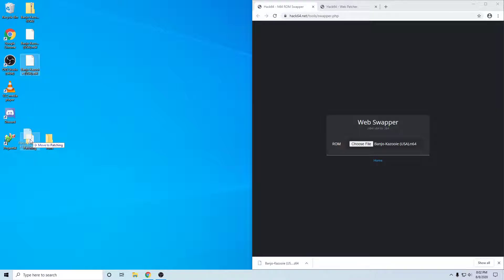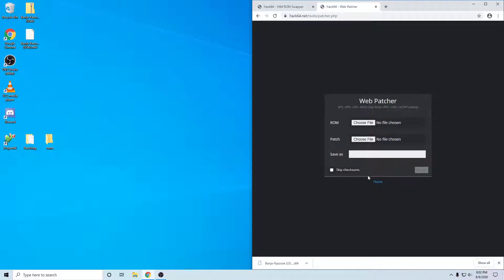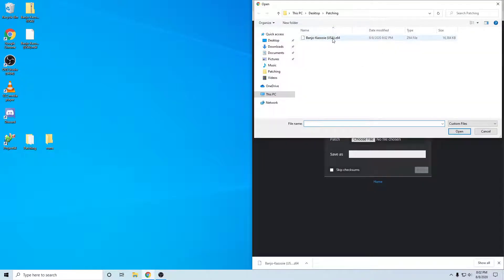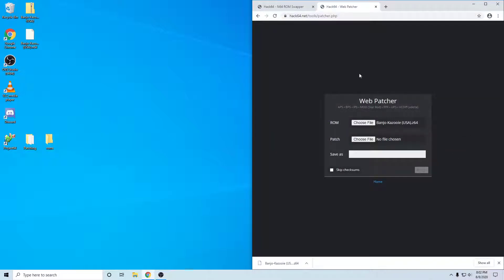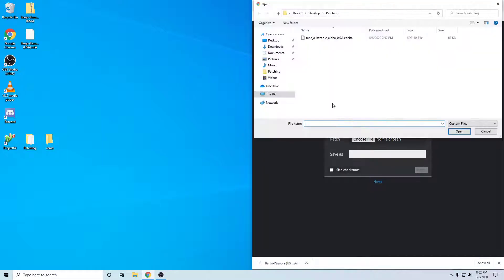I'm going to go ahead and put that in a patching folder. Now what we want to do is patch the file, so we need to choose a ROM. We're going to choose the .z64 — that's the ROM. This is the website by the way, these will be in the description. Then choose the patch — this is the .xdelta. This is just the patch that you'll get from wherever; in this case it's from a Discord server that has the .xdelta you can download.